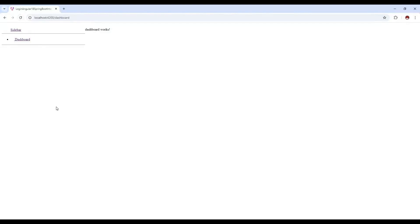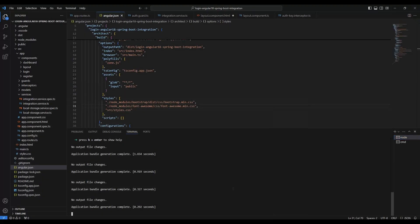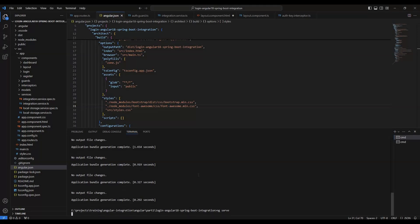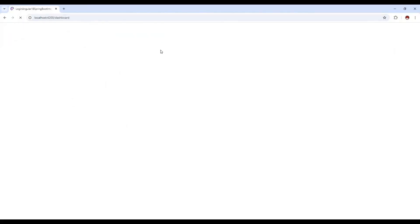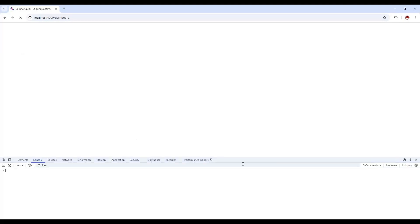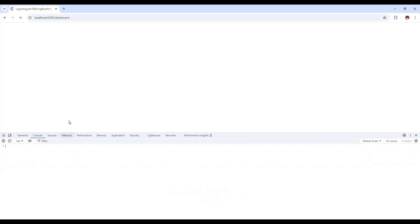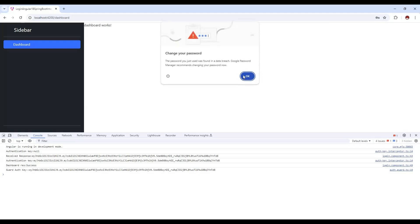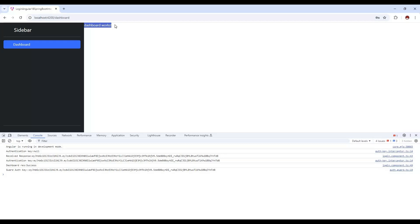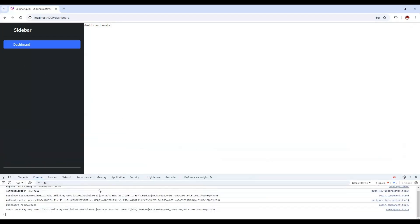Now if we see from the browser — it's running ng serve again and the build is successful. Press F12 to check if any issues have occurred. Do the login. Now if you see, the CSS is loading and the dashboard is loaded, and the sidebar is also coming — this is the sidebar that is appearing.